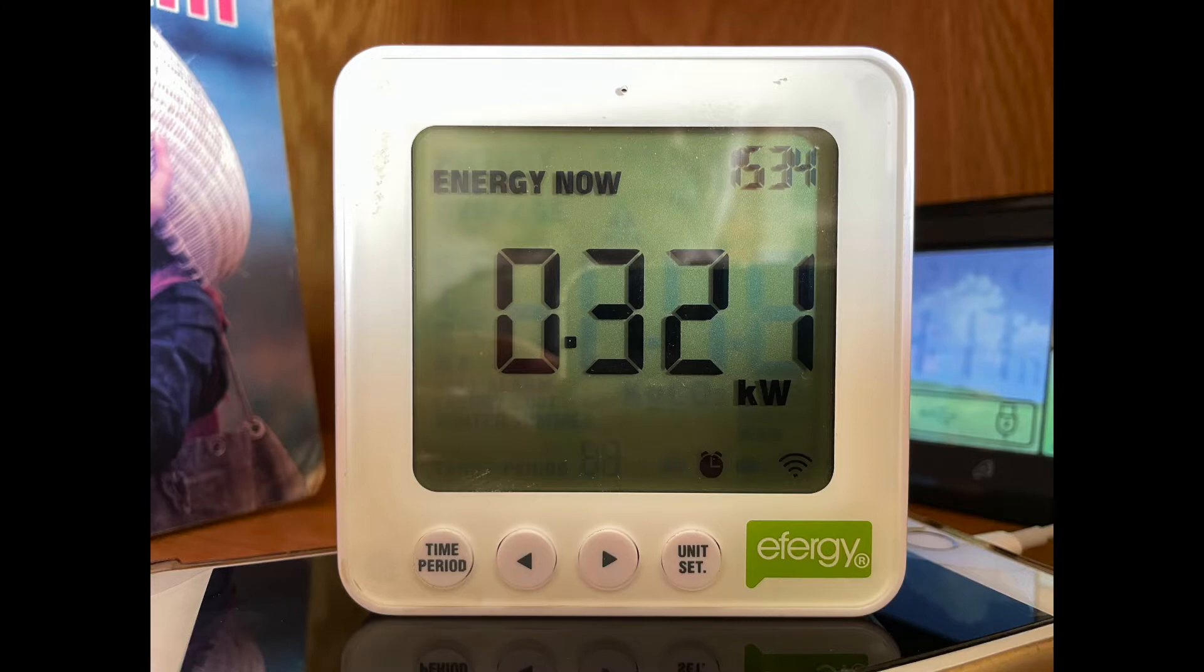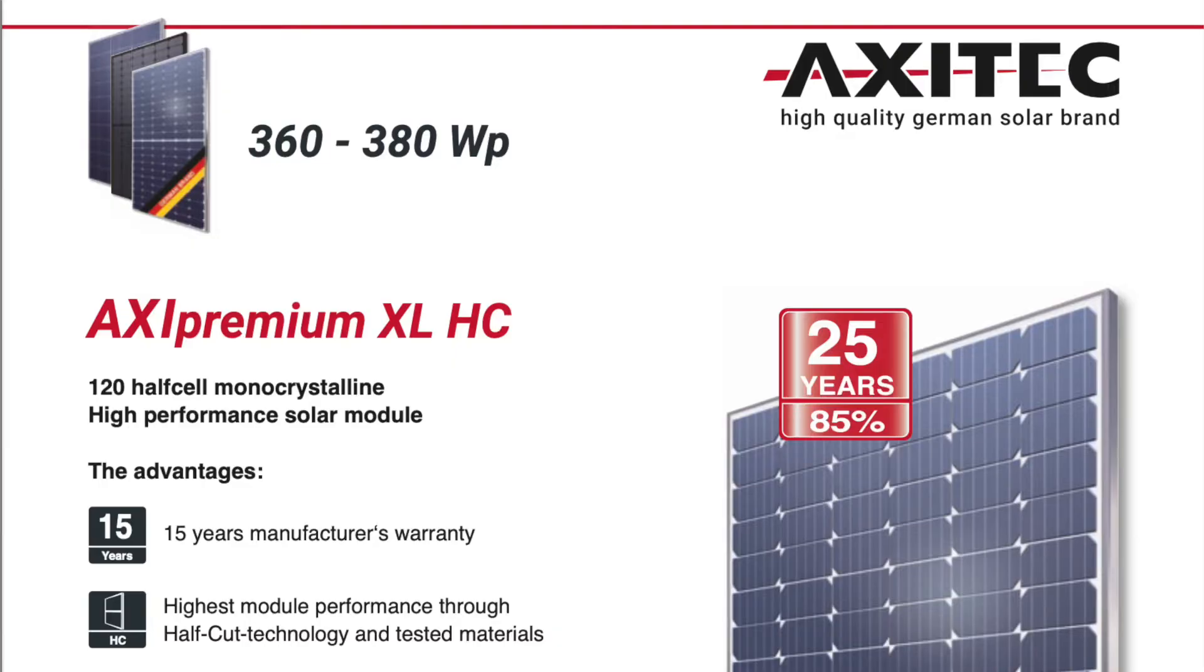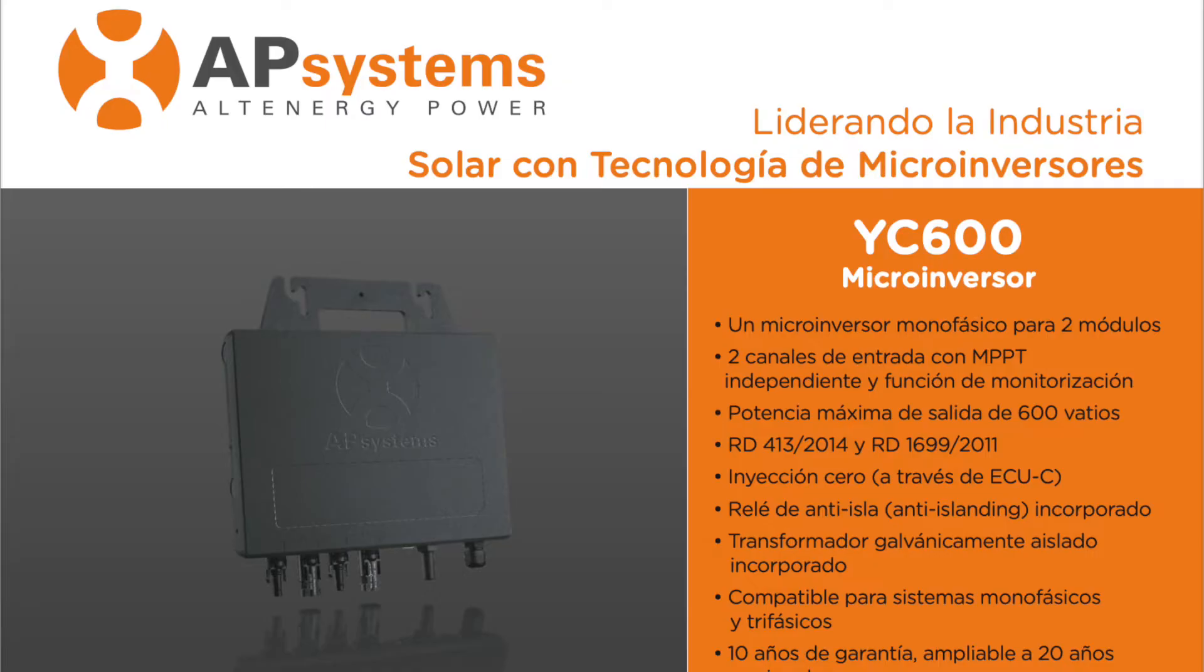We have the meter that shows that our basic consumption is around 300 watts. This is the cost we want to get rid of. We choose a panel with 370 watts and an inverter that can handle 600 watts.